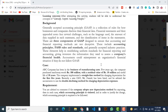Recently, a new CEO, Mr. Ahmad, has been appointed and he directed the accountants to use the double declining method instead of the straight-line method for charging depreciation expense.